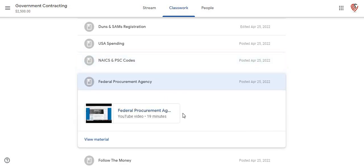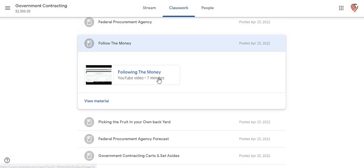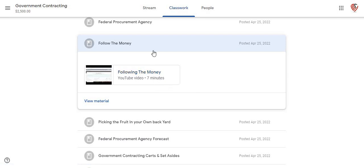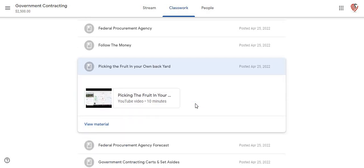This is the federal procurement agency video — it's a 19-minute video. This is the Follow Your Money video, it's a very brief video but gives a lot of information. This is Picking Your Fruit in Your Own Backyard — a short intro video getting down to the nitty gritty of letting you know how important it is to find contracts right there in your backyard. You've got government contracts right in your area that other companies from other states are actually coming in to get, and you can be getting those contracts. That's what I mean by picking the fruit in your own backyard.